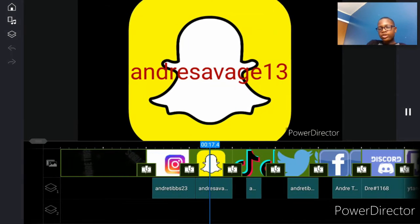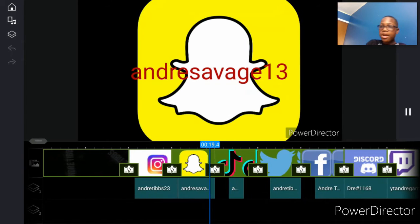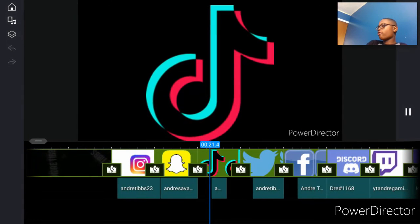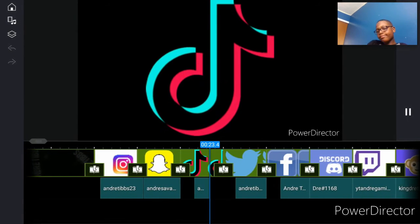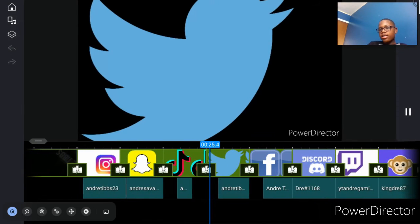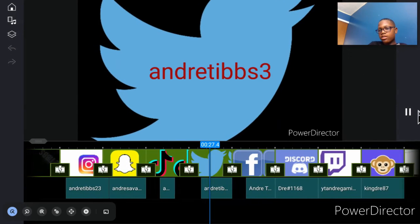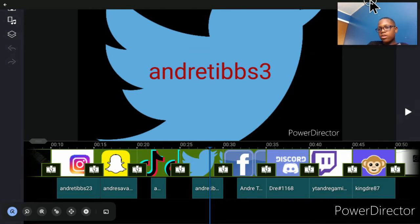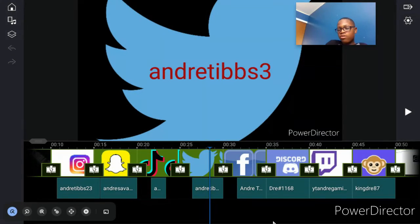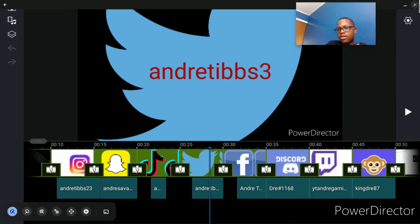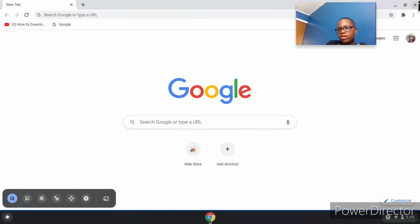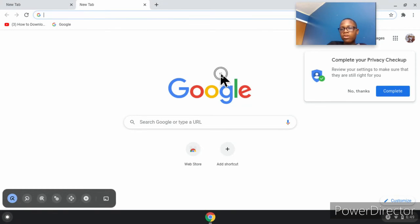Make sure to subscribe, like, share, hit the notification bell. Alright, that's enough to see. I still need to add social media to it. I'm actually gonna add, I actually need to add social media to it. I'll do it now.